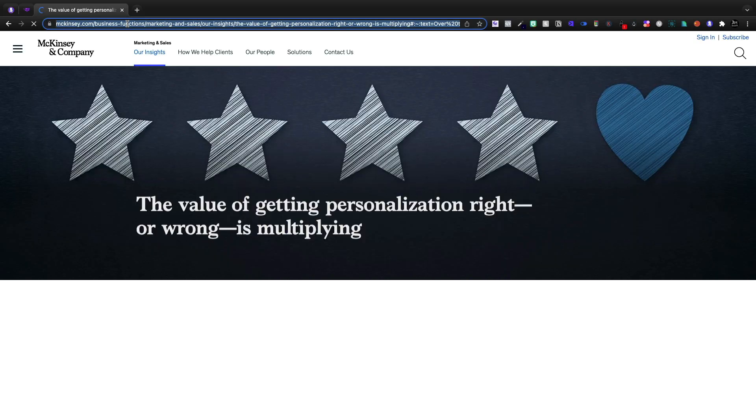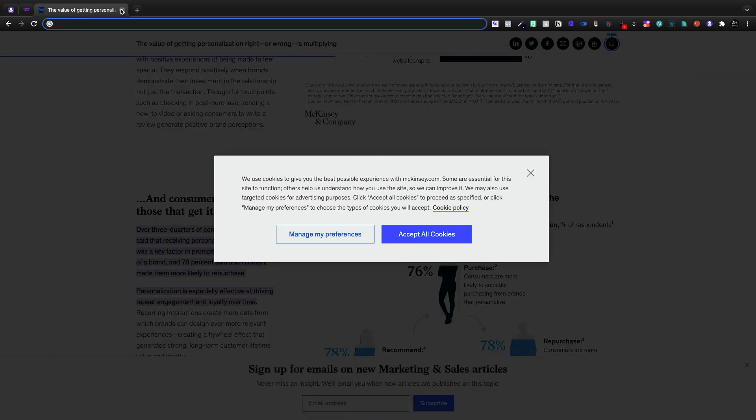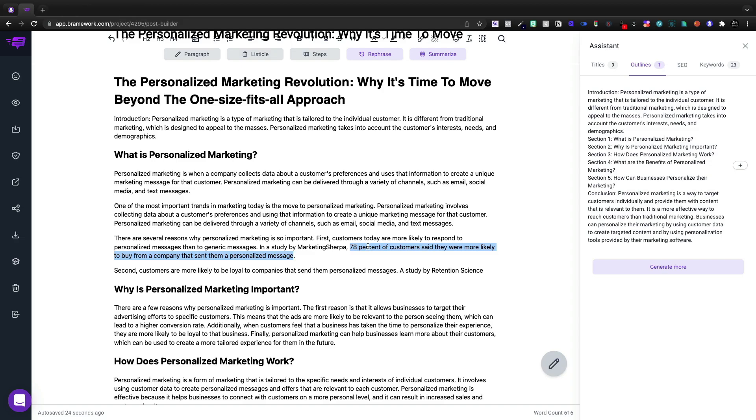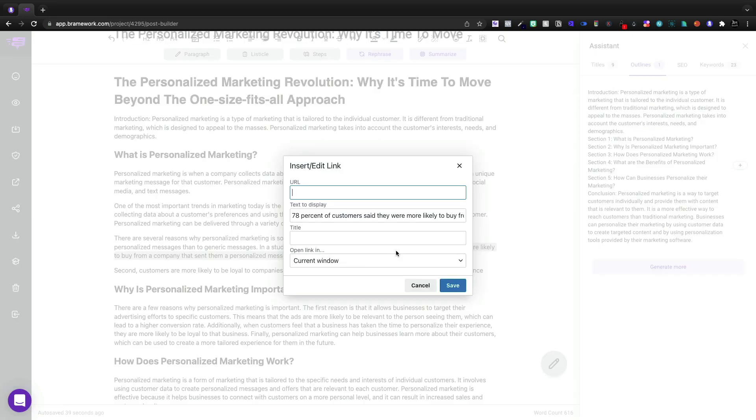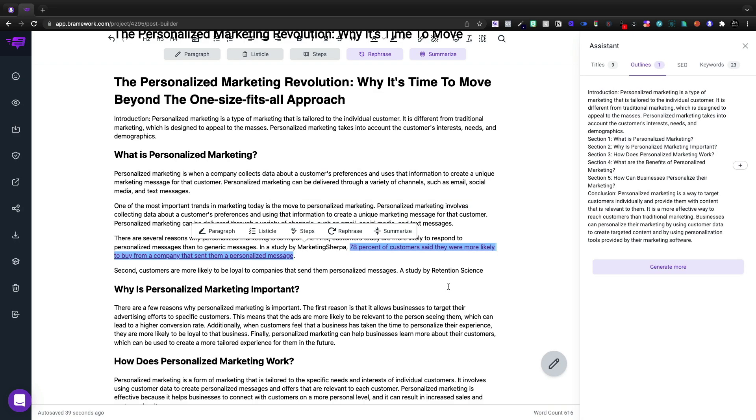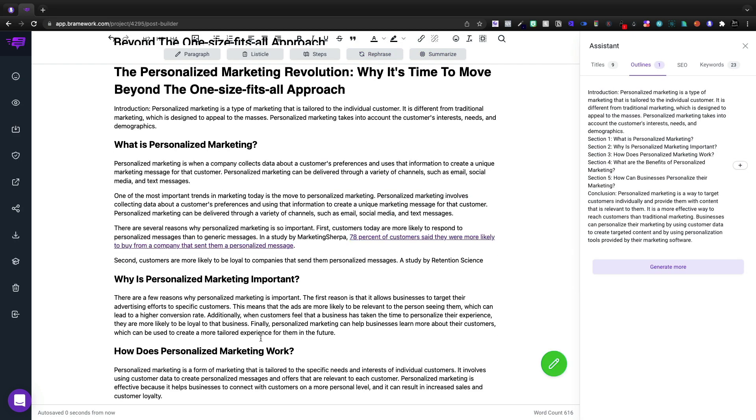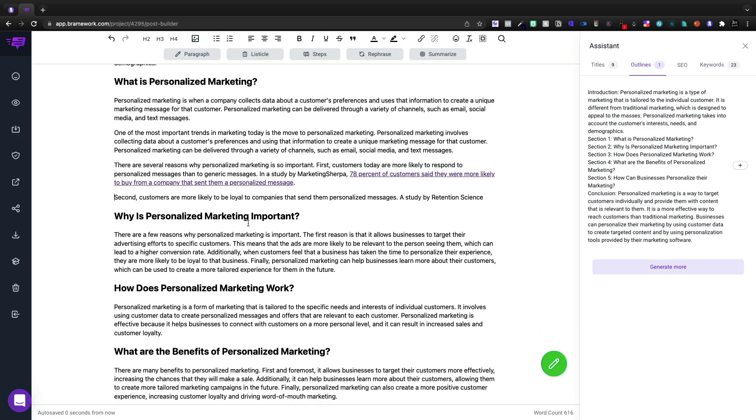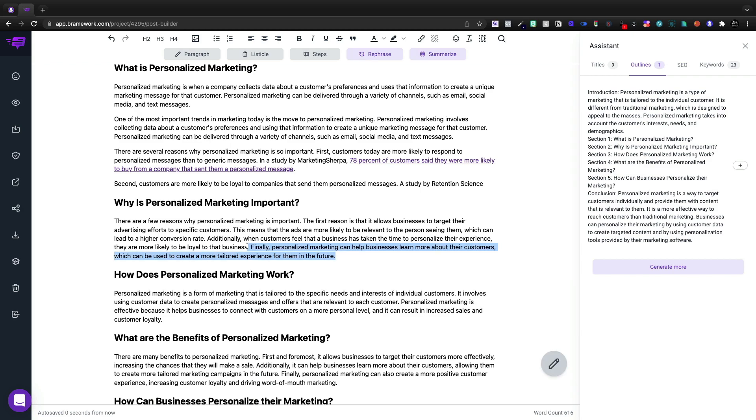So we'll go ahead and do that. And what I'm going to do is highlight a link. We'll put that in there. So that's pretty good there. Why is it important?